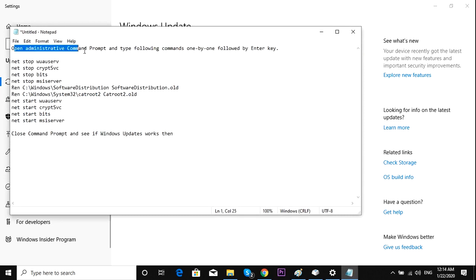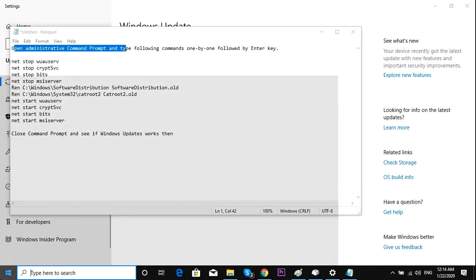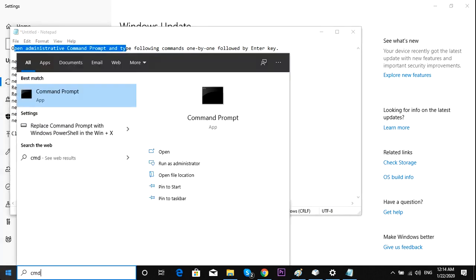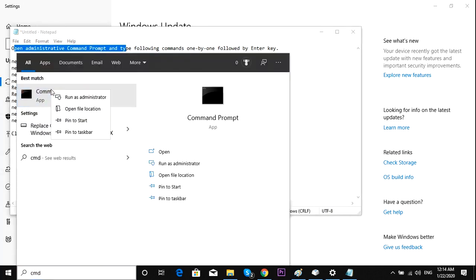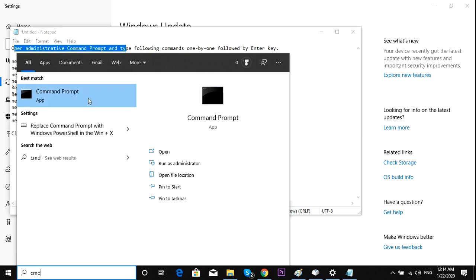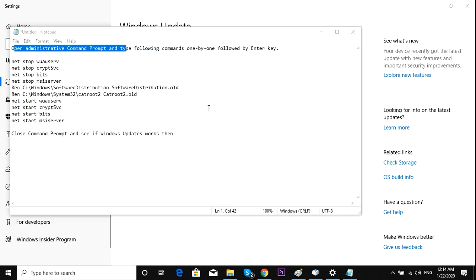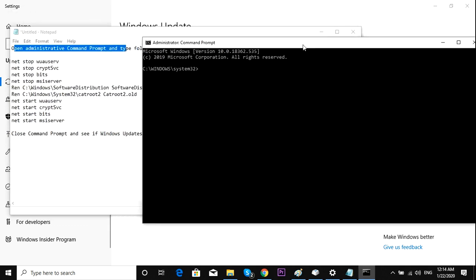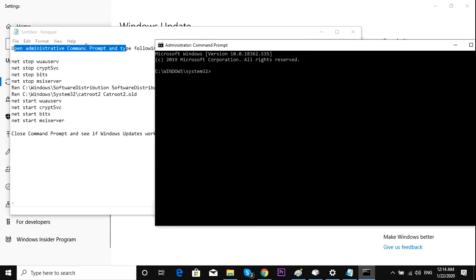You're going to open administrative command prompt. Type cmd on the start menu, right-click and run as administrator, press yes, and then you're going to do the following steps.